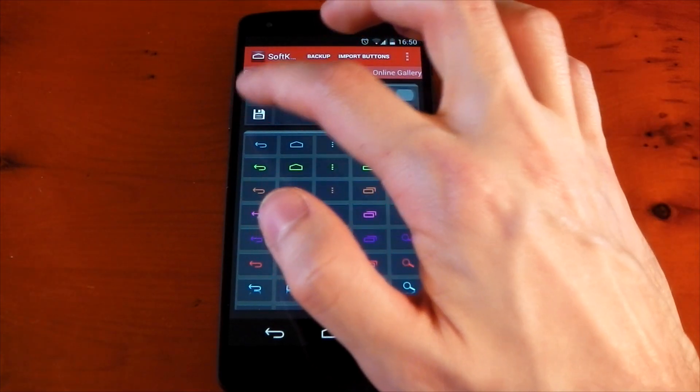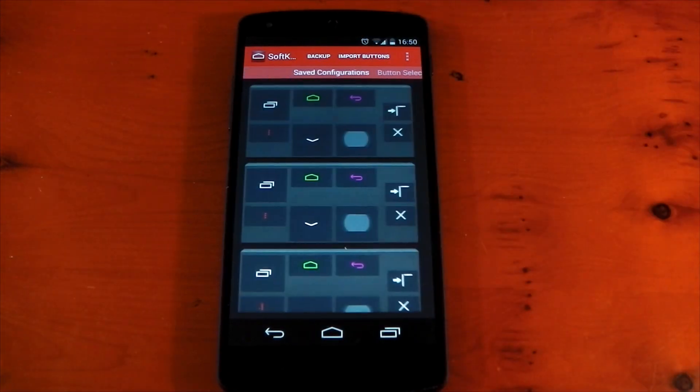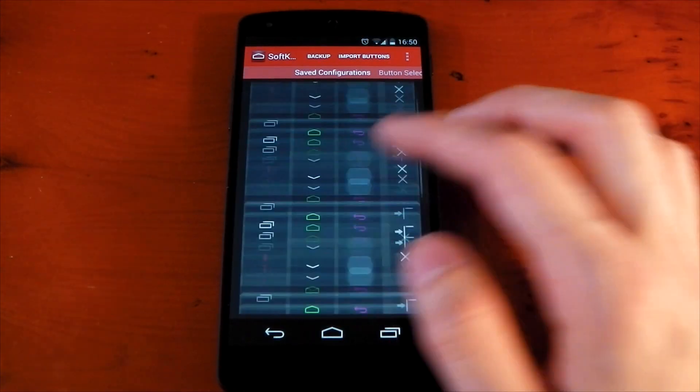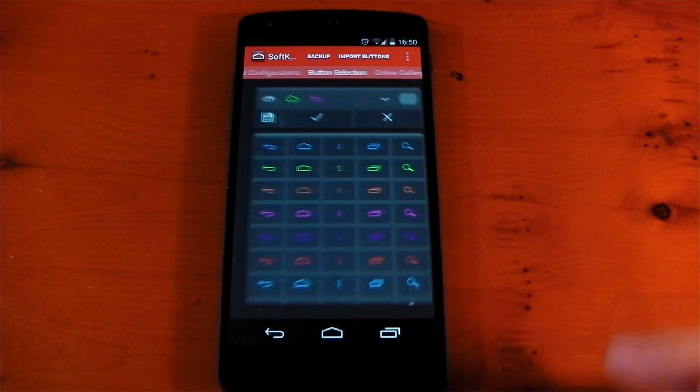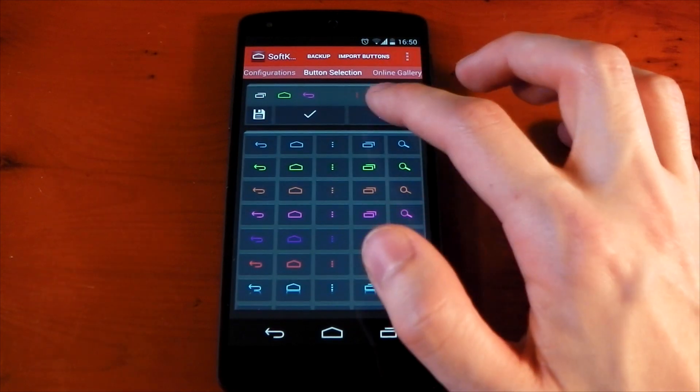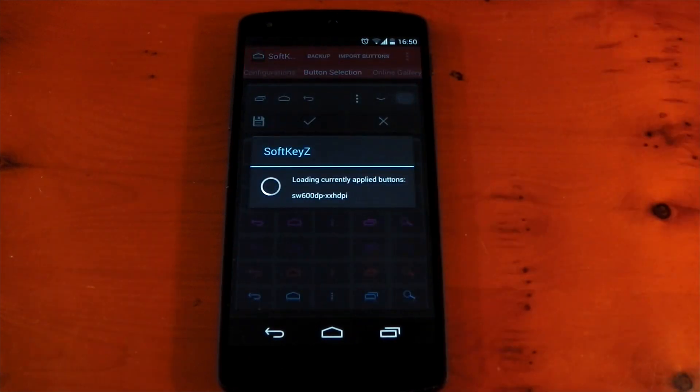You can also save that configuration if it's something you really love and you can go ahead and edit those or delete them. And if you hit the X button, it basically takes you back to stock and you'll see the icons are now back to the stock ones.